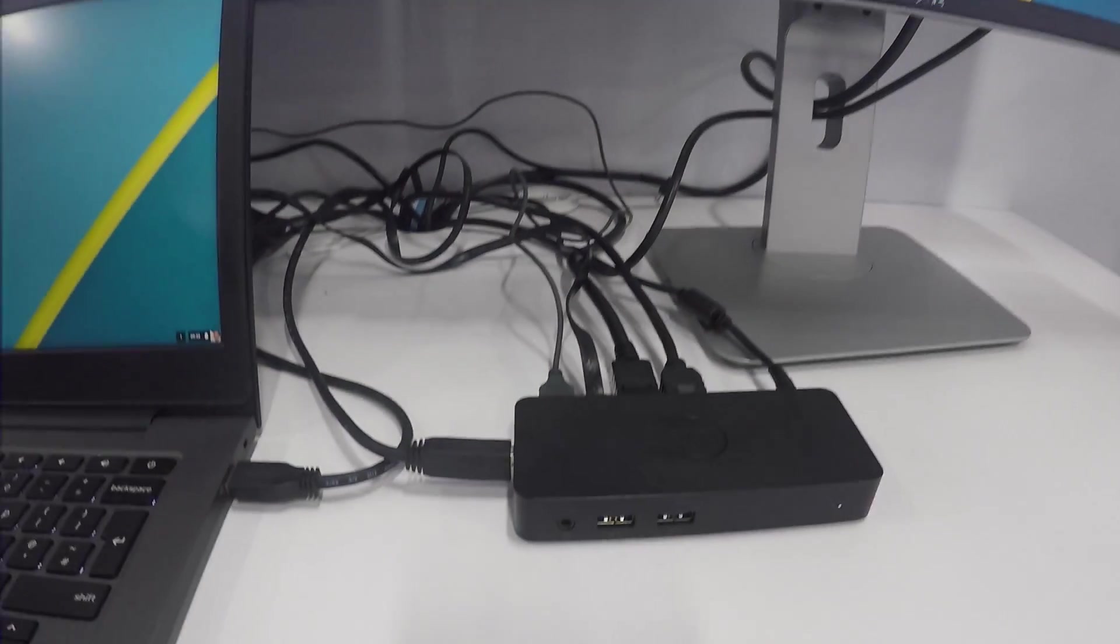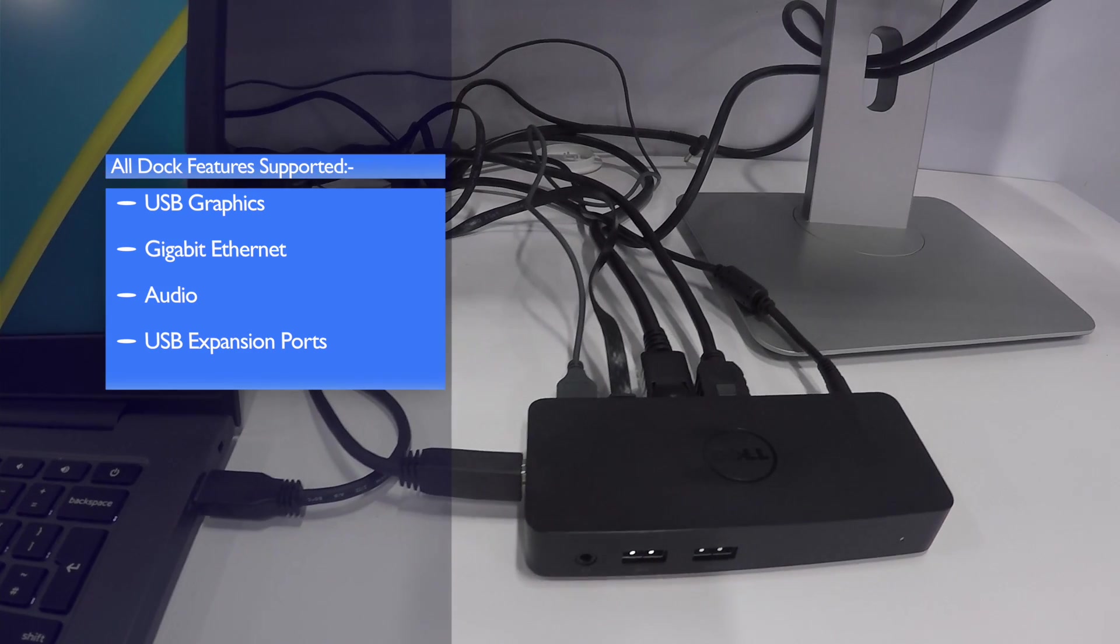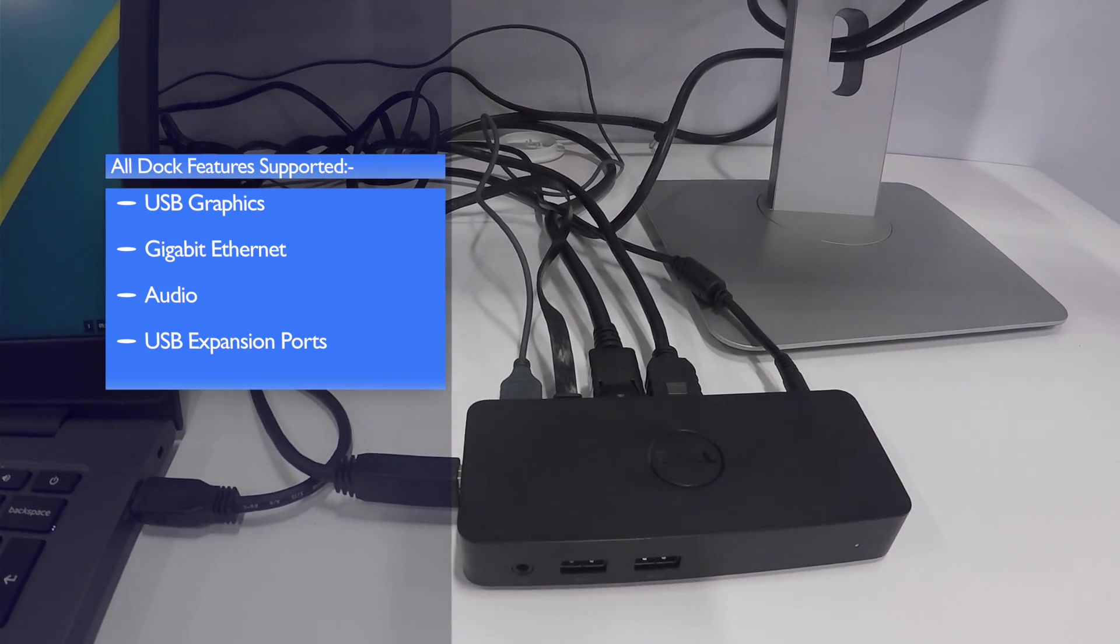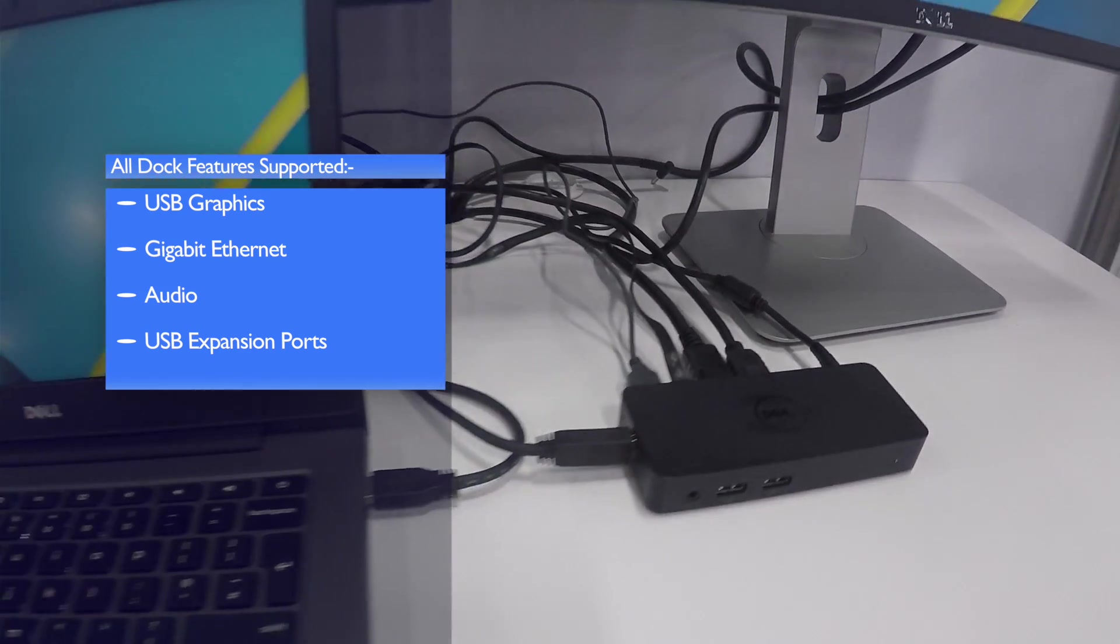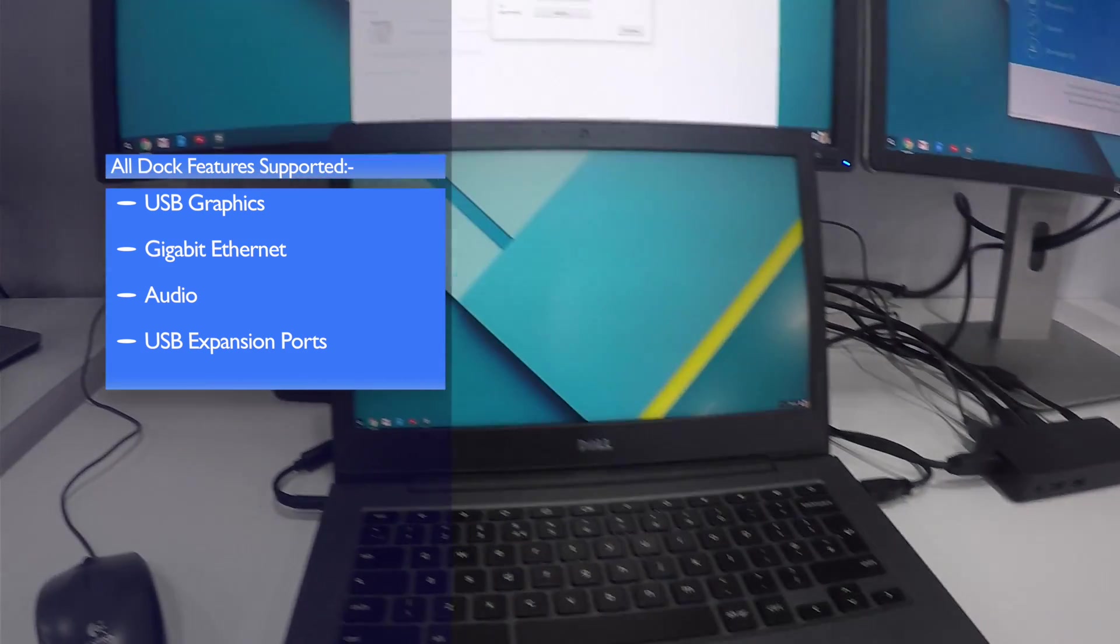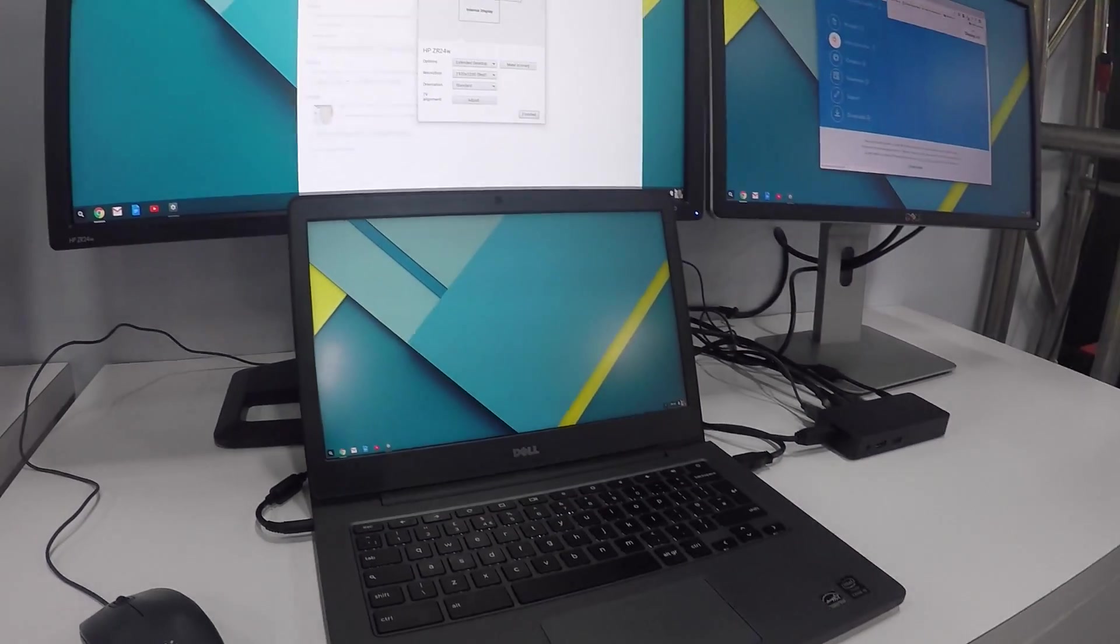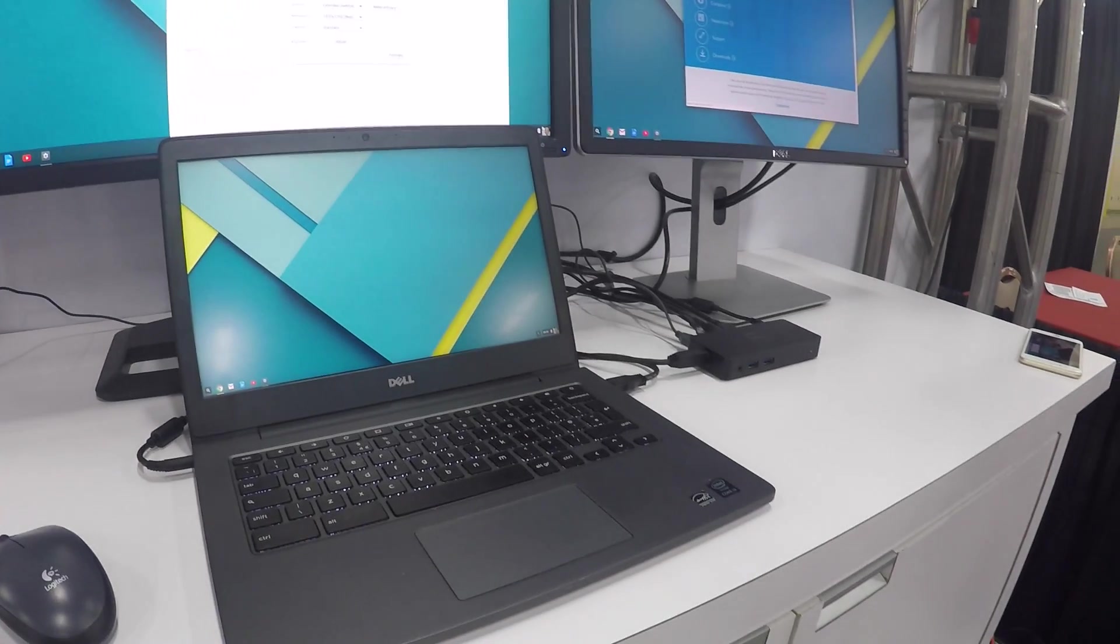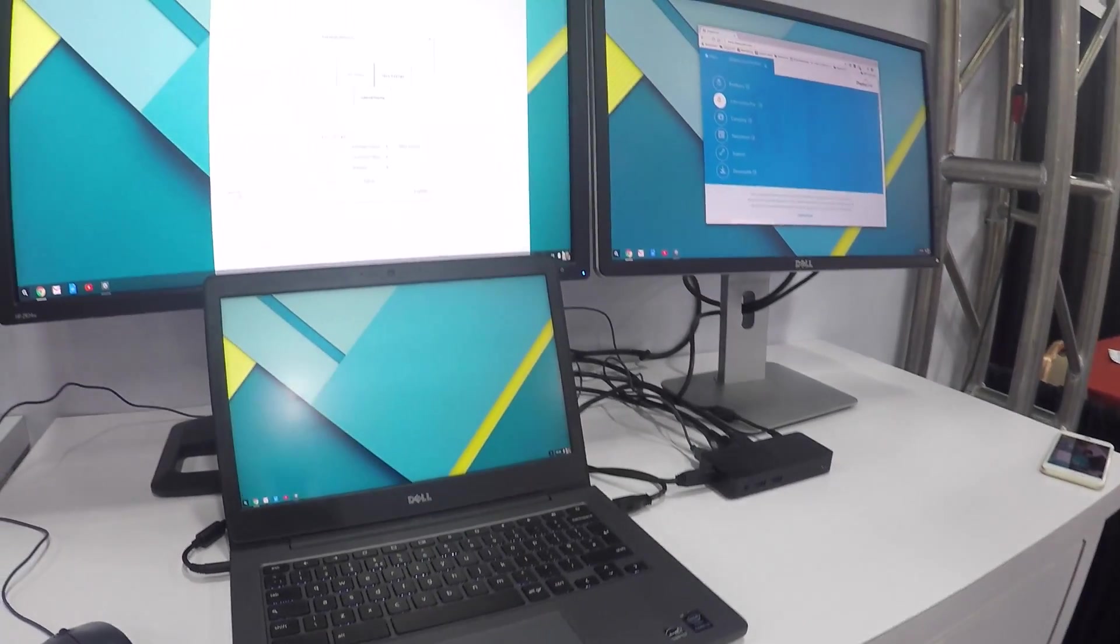All DisplayLink USB docks are supported natively, offering the full feature set of the dock via Chrome OS. The dock also enables hot desking solutions to now support Chromebooks easily via a single cable connection.